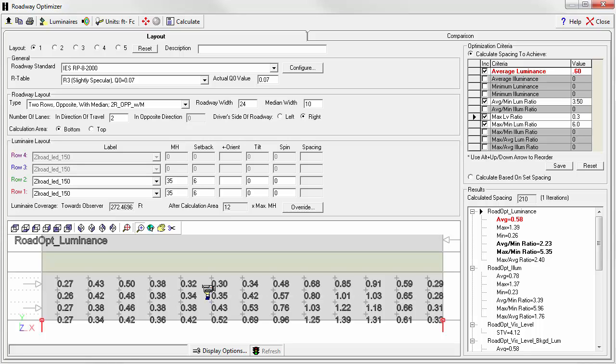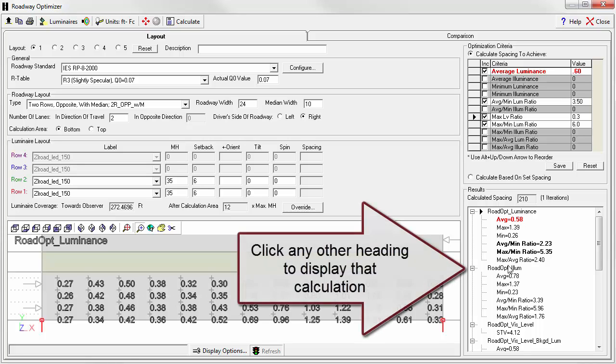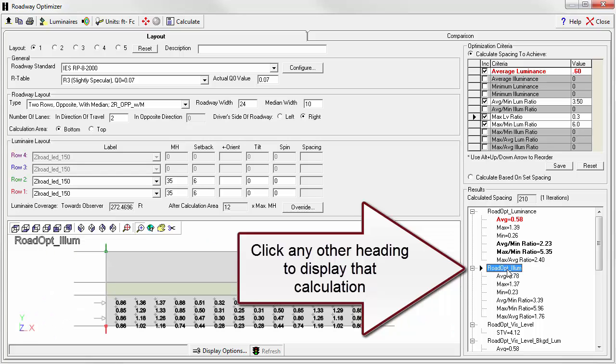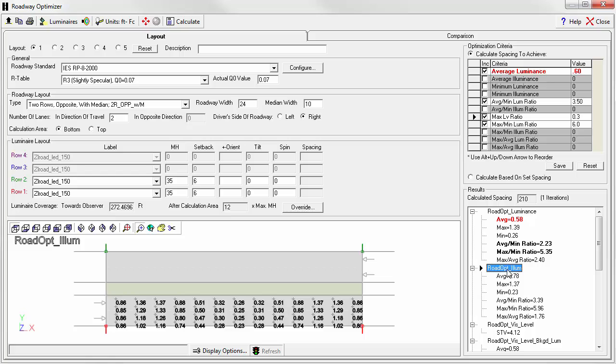So these are the luminance points. We can easily move to see any of the other calculated grids by just clicking. We can look at Illuminance. There's our Illuminance values.